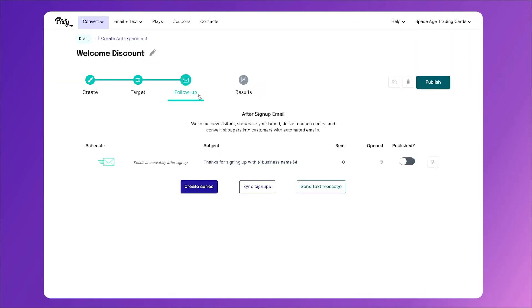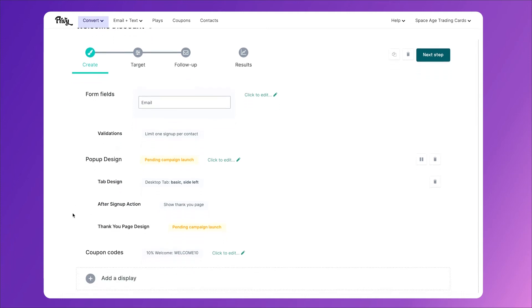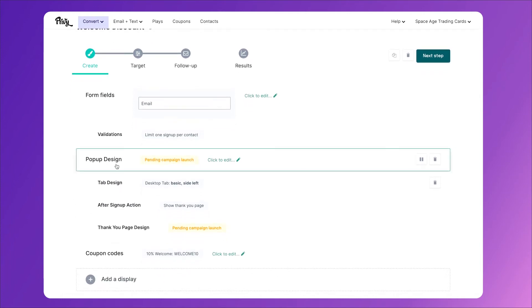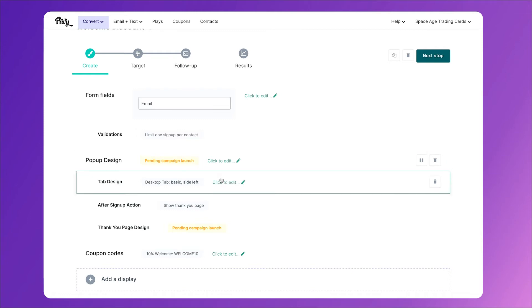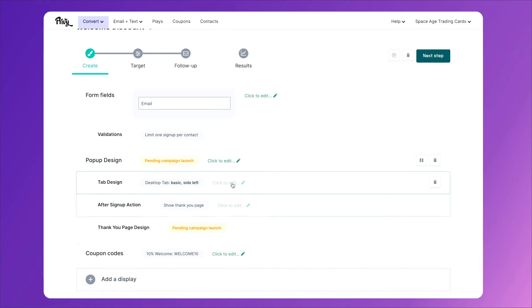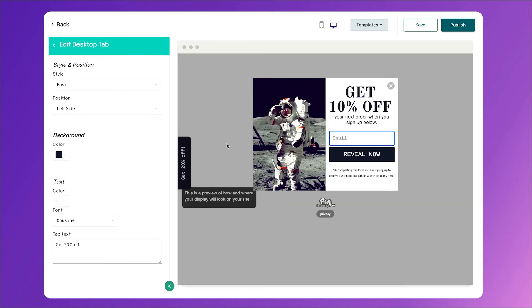And it automatically brings us to the follow-up stage, but I want to point out a couple things to you real quick. I'll go back to the create tab. I'll scroll down and this pop-up design is what we just edited. So if you want to go back to it, you can click there. We also have a tab design and a thank you page design. Let's hop into the tab design real quick. The tab is what you see here on the left. Now, this is a really great idea.